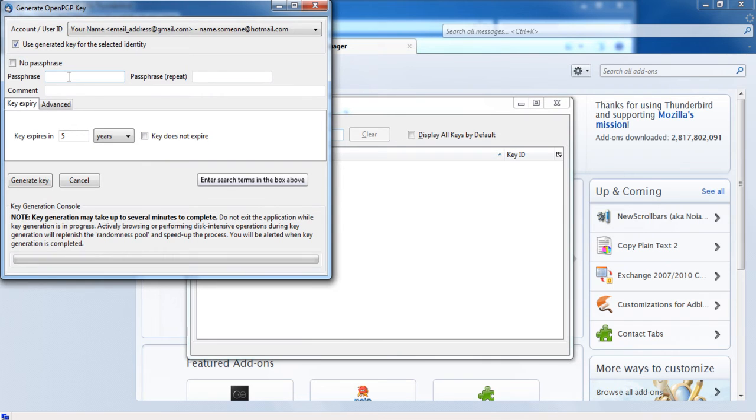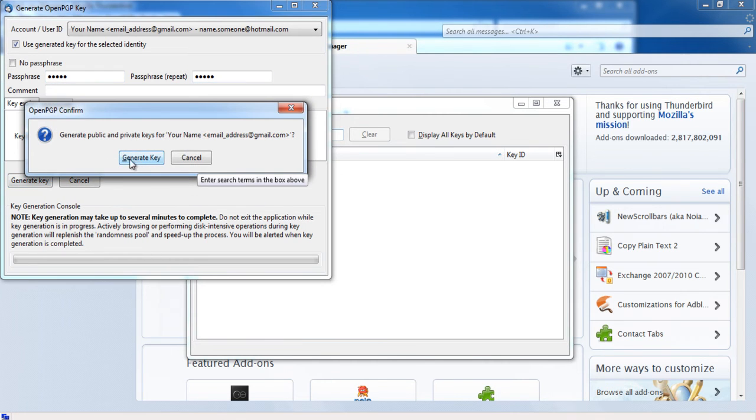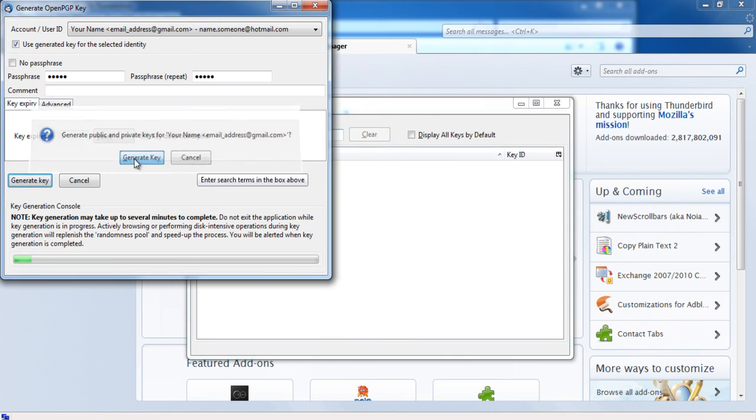Choose the email address or account user ID you want to create a key for, set a passphrase and hit the generate key button. The processing might take a few minutes.